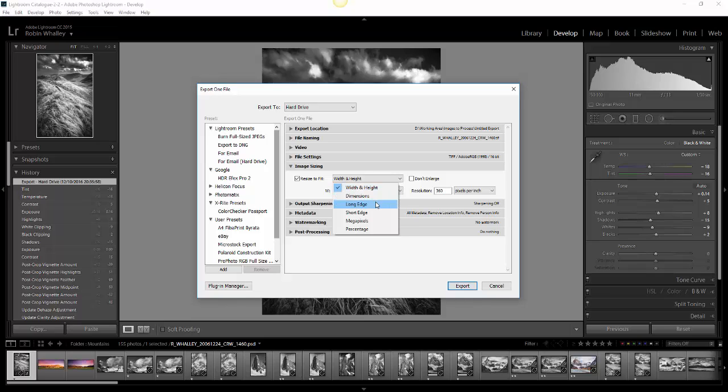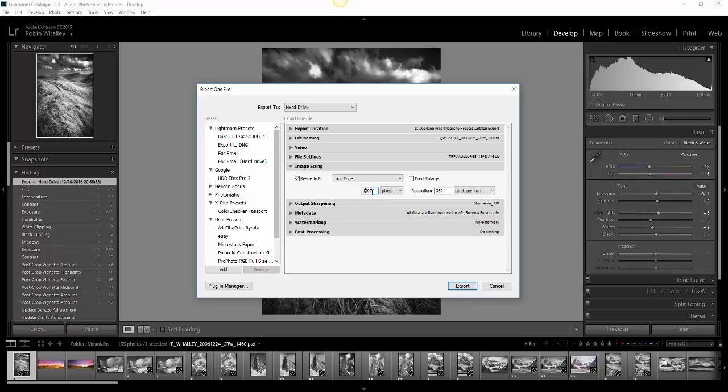I'm going to use the longest edge. The longest edge is the vertical, and I'm going to resize it to be 6,000 pixels high, and I'm going to make my resolution 300 pixels per inch. So that should give me a reasonable-sized image.